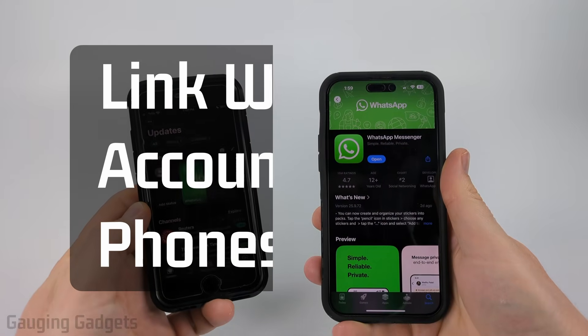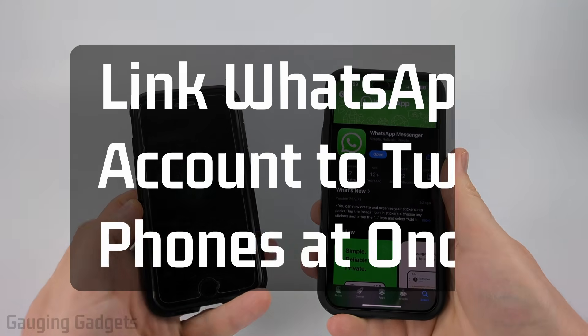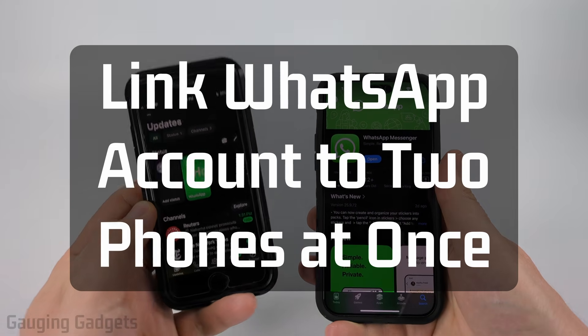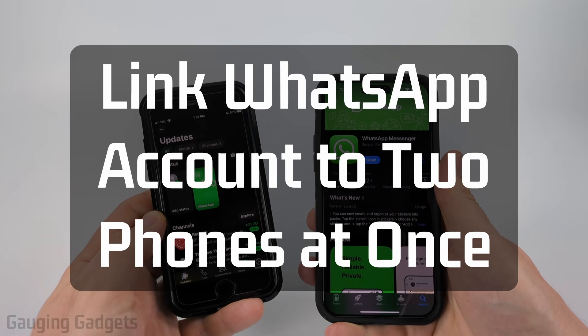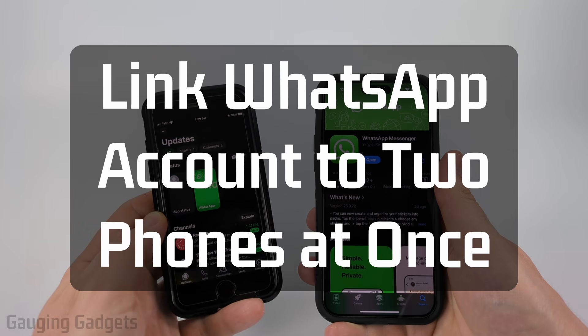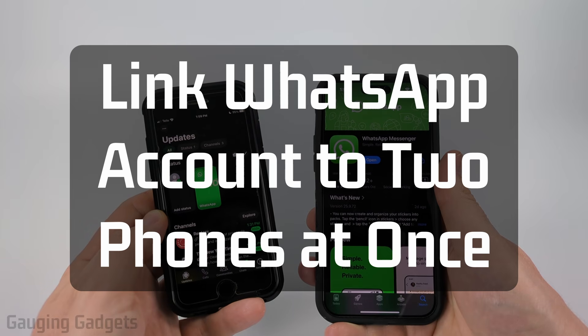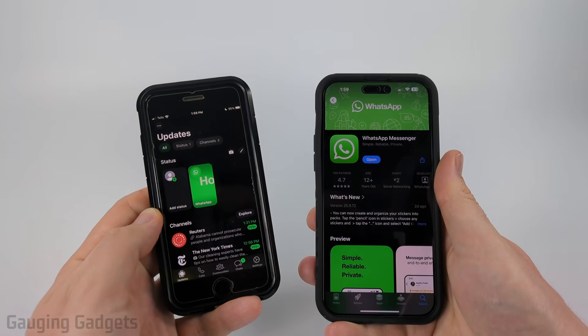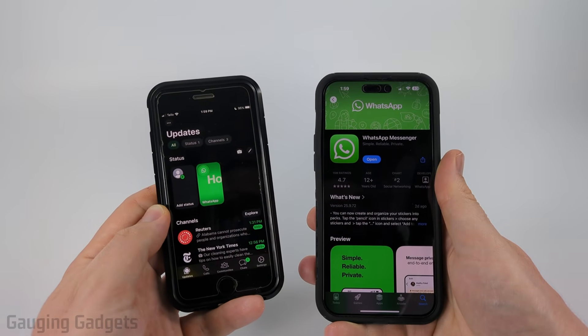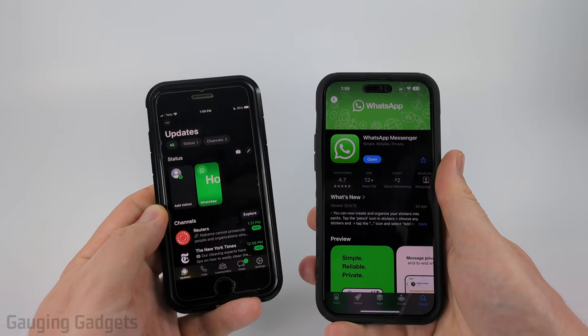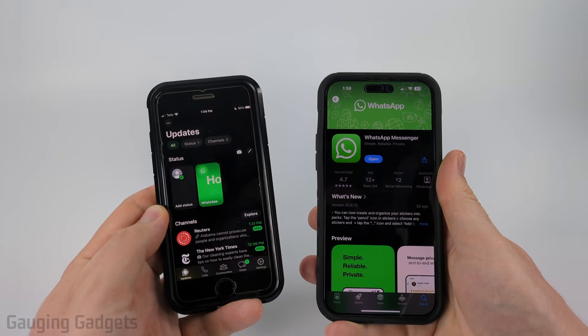How to use the same WhatsApp account on two phones. In this video I'm going to show you how to link a WhatsApp account to two different phones at the same time. If this video helps you please consider giving it a like and also subscribe to my channel because that really helps me out.